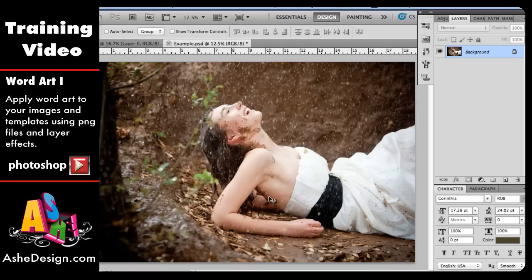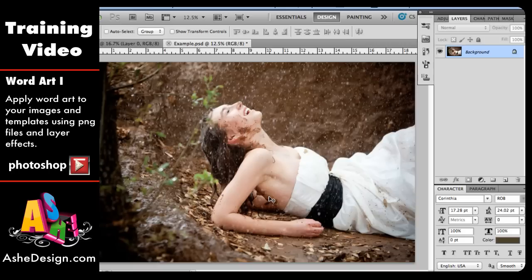Welcome to an Ash Design training video on using our new WordArt stamps. I've created a video that shows you how to make them into brushes so you can use the WordArt just as brushes and quickly stamp them, but I also want to show you how you can use the PNG files and just pull them over into your images.